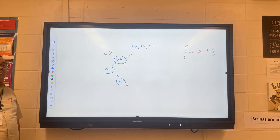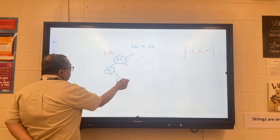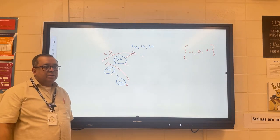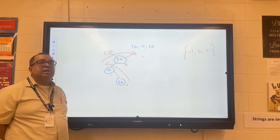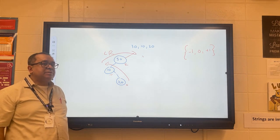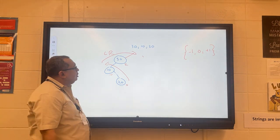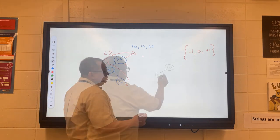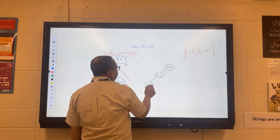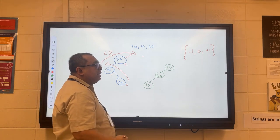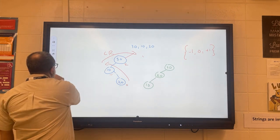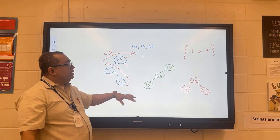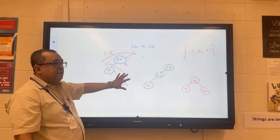We rotate this way first, and then we rotate that way next. After the first rotation the tree takes an intermediate form, and after the second rotation it is brought back into balance. By doing a two-step LR rotation, we were able to bring the tree back into balance.